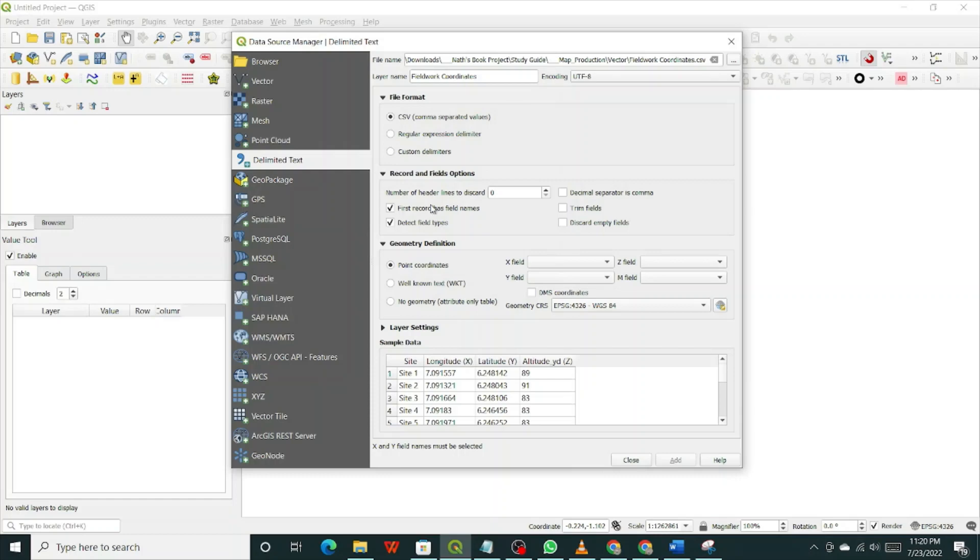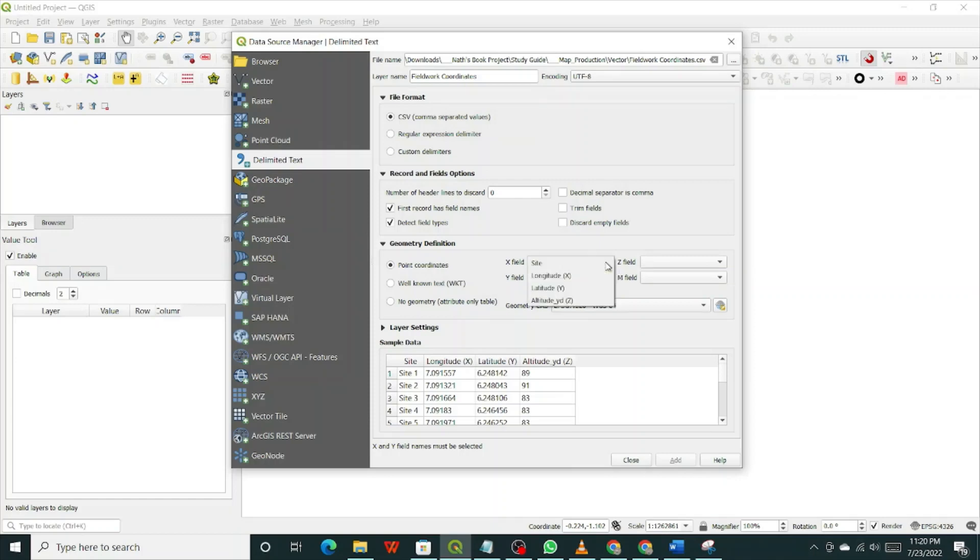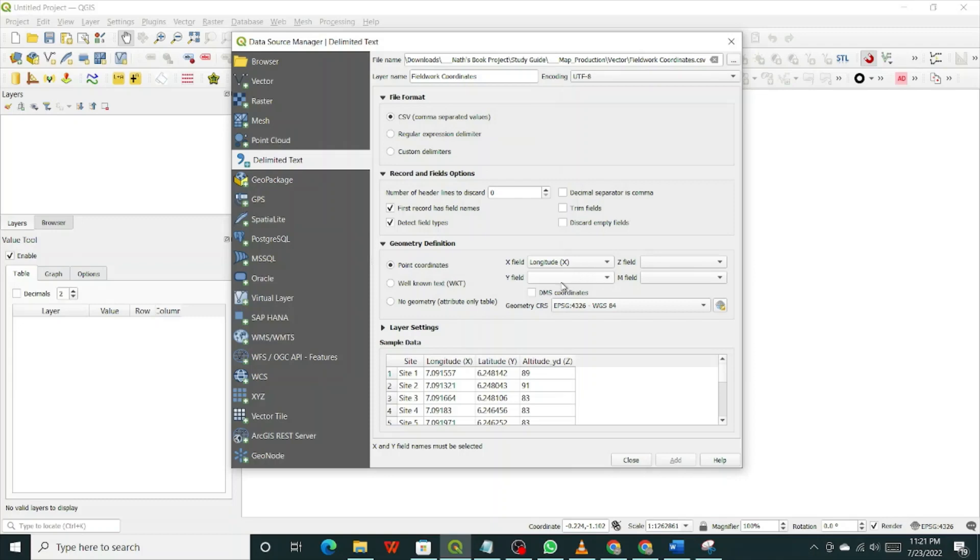Now before I can actually open effectively, you have to define what the Y is and what the X is. It's a CSV, so it's automatically selected. You come down here, point coordinates. Yes. And then what is the X field? You click on this arrow here and it will give you those titles that you have in the CSV file. You have site as a title, longitude, latitude, and altitude. The longitude X is the X field. So you click on that, you select it. You click on the arrow for the Y field and select latitude Y. That's your Y field.